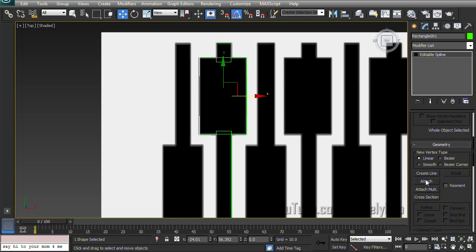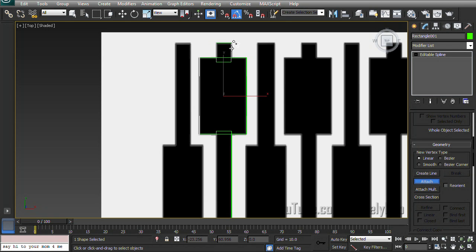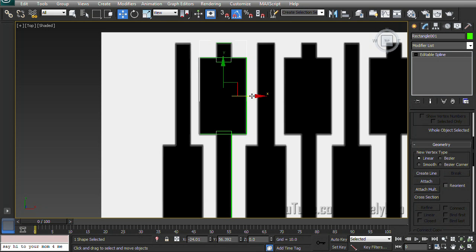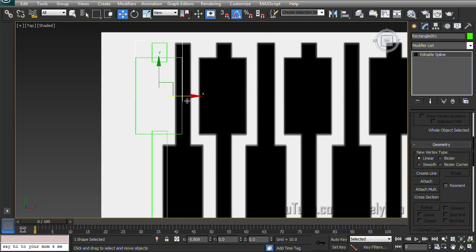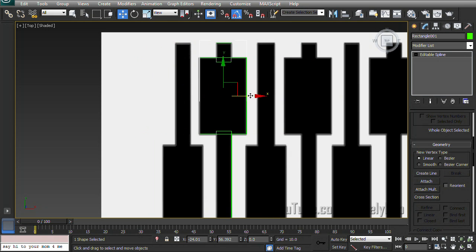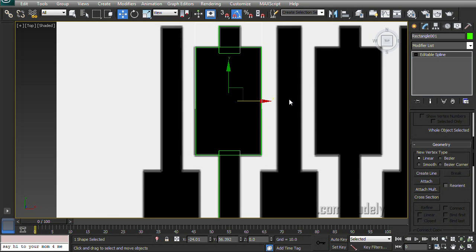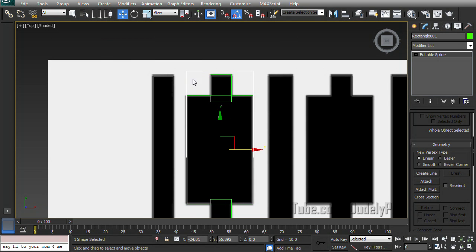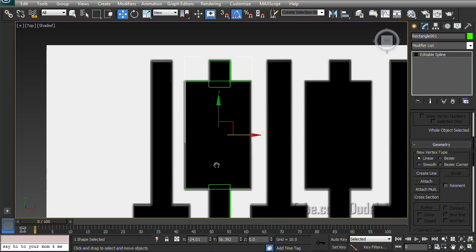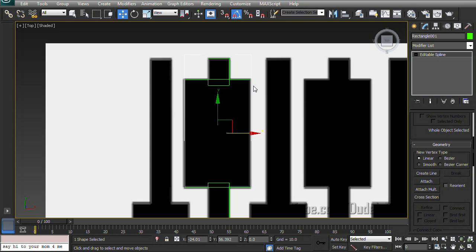When we click on attach we will be able to mouse over and it'll give us this crosshair when we mouse over the other rectangles. If we click on them it will combine all three of them to be one solid piece. But you can see we still have these weird overlapping parts here, so we'll take care of that right now.